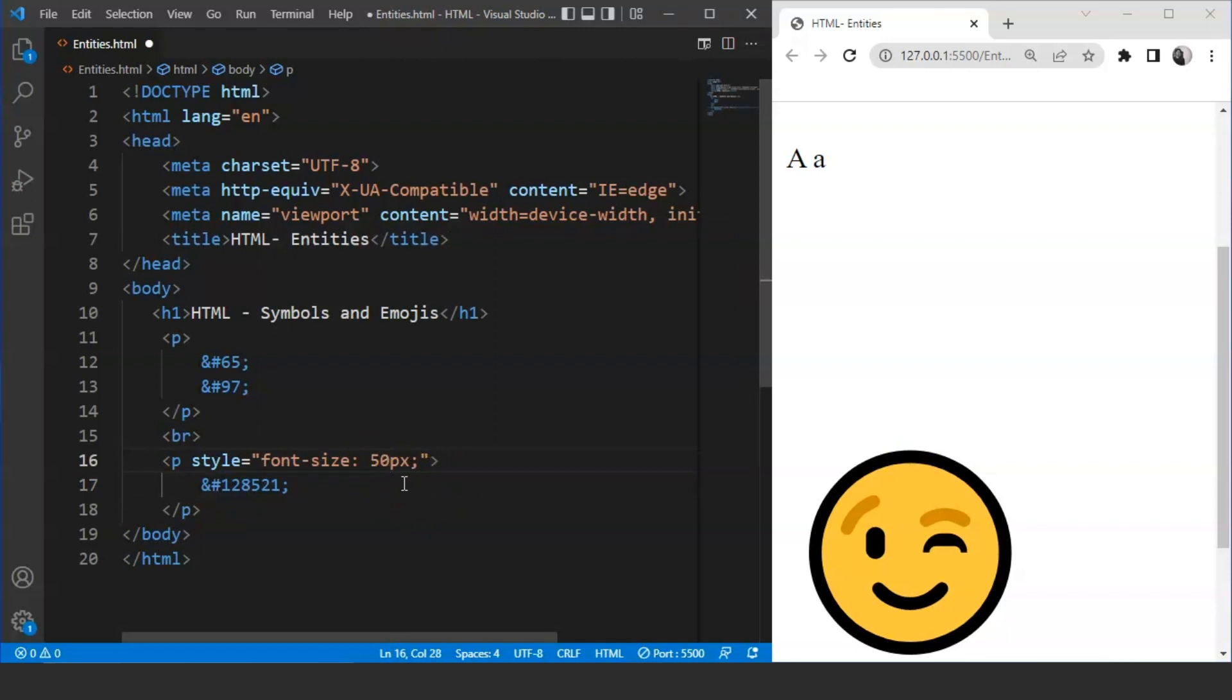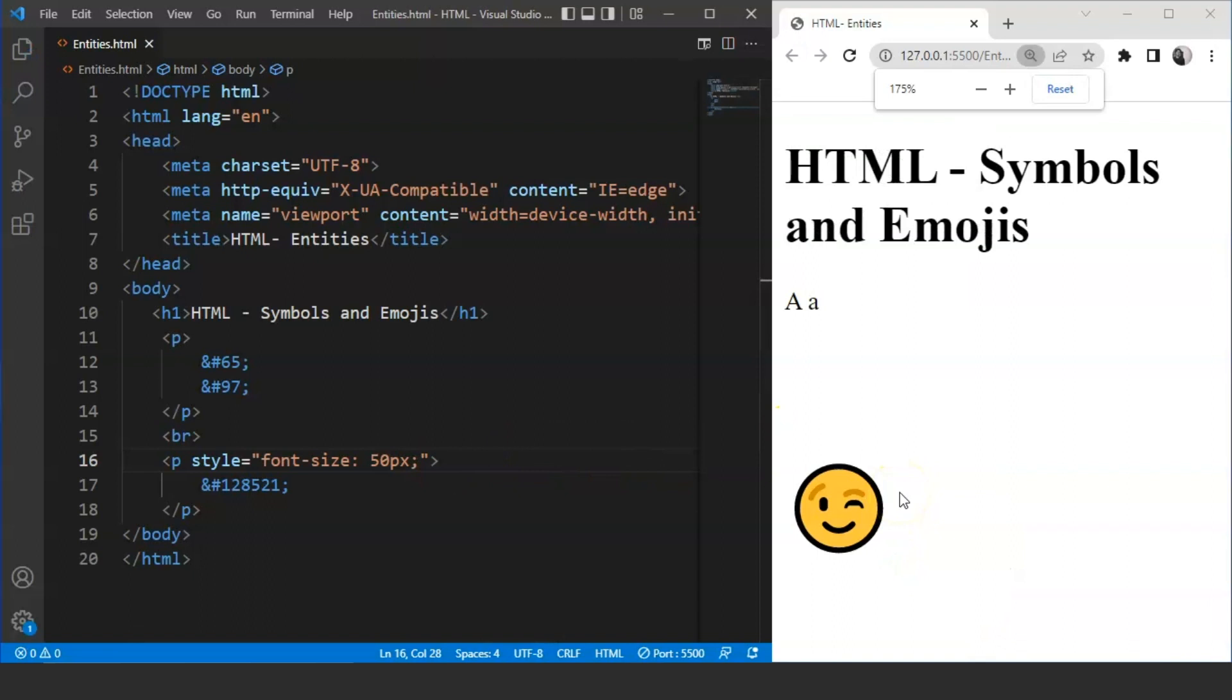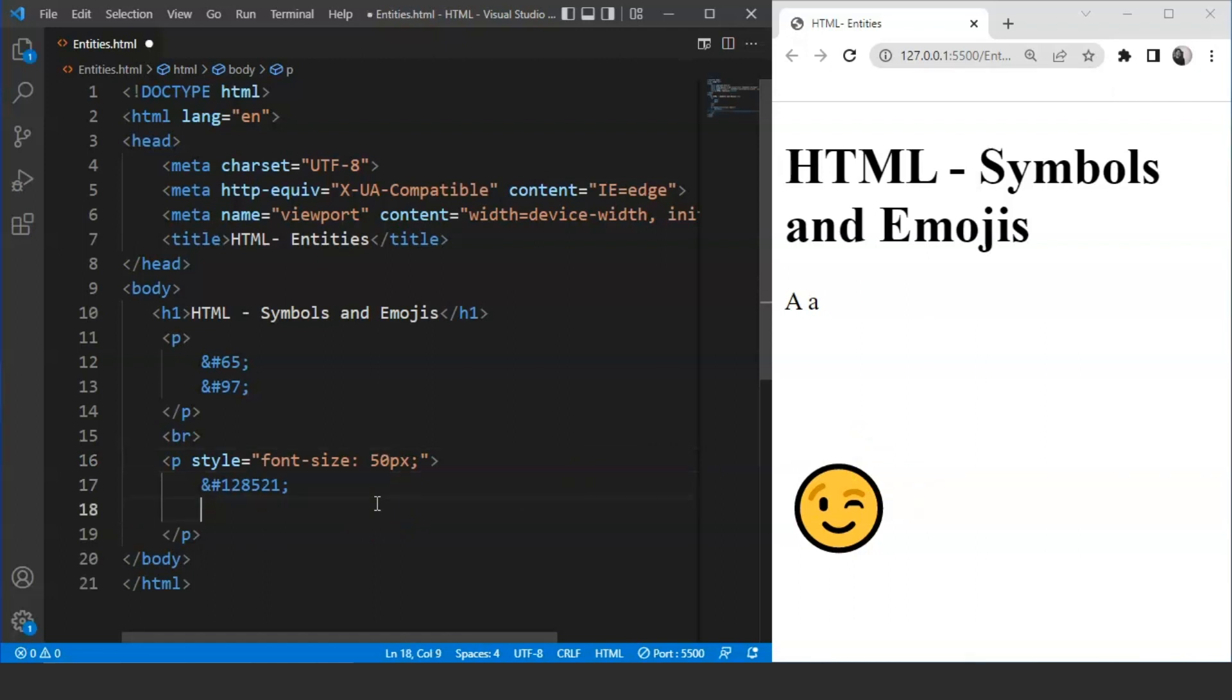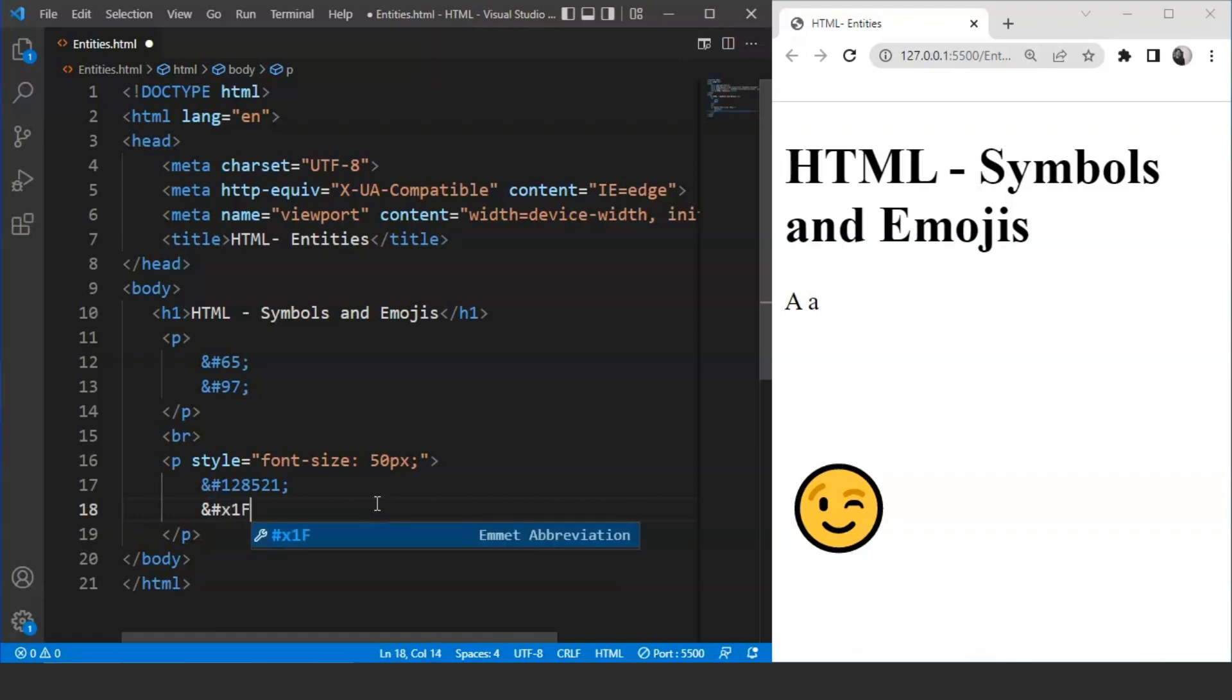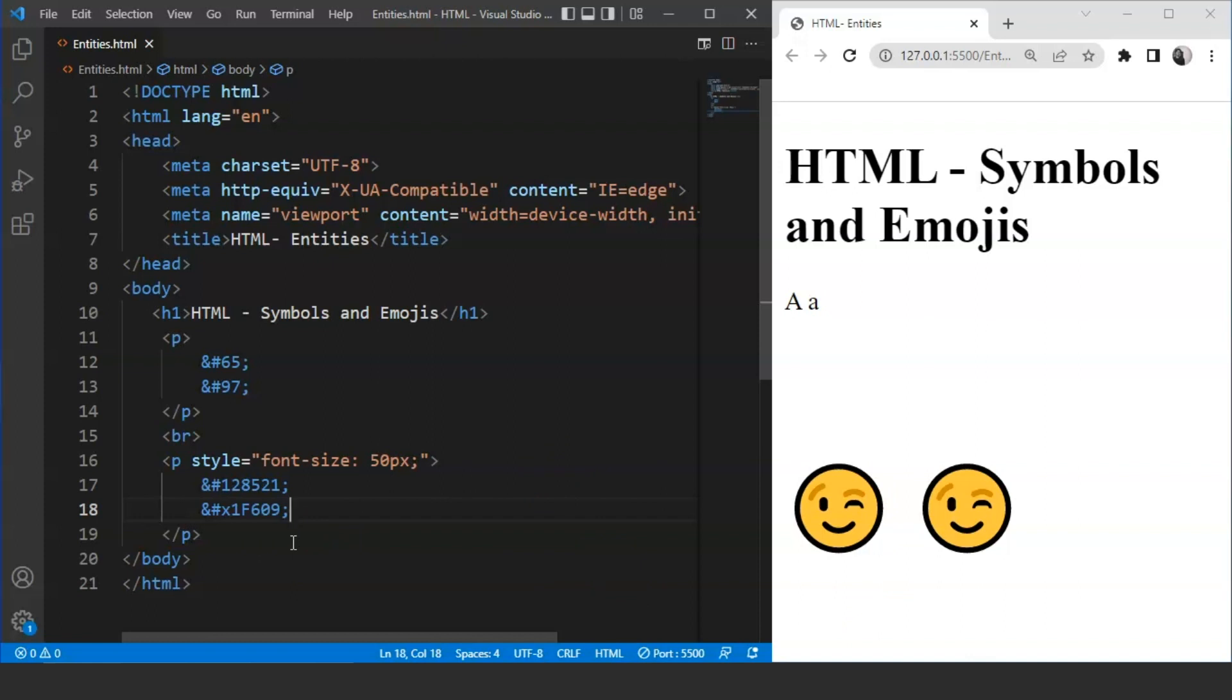Let's reduce the font size a bit. We'll mention 50 pixels over here. You can see the winking emoji. Similarly, we can add so many emojis in HTML. Another way of doing the same task is by using the hex value. For hex value, we need to write ampersand, then hash, then x, then the hex value. This is the hex value for winking emoji. Save it now. And you can see we have another winking emoji present over here. Both statements will do the same task. The winking emoji is here on the browser.